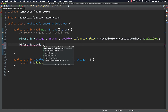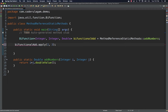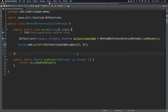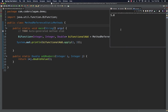Now all I have to do is call biFunctionAdd.apply() — apply is the one abstract method in the functional interface. It takes the two input arguments, say 2 and 3. It will return a double value, so I'll print this with System.out.println(biFunctionAdd.apply()), which will call the addNumbers method and print the output. Let's run the program. Two plus three equals five — it works! This is the first simple example of how we can call a static method using method reference.